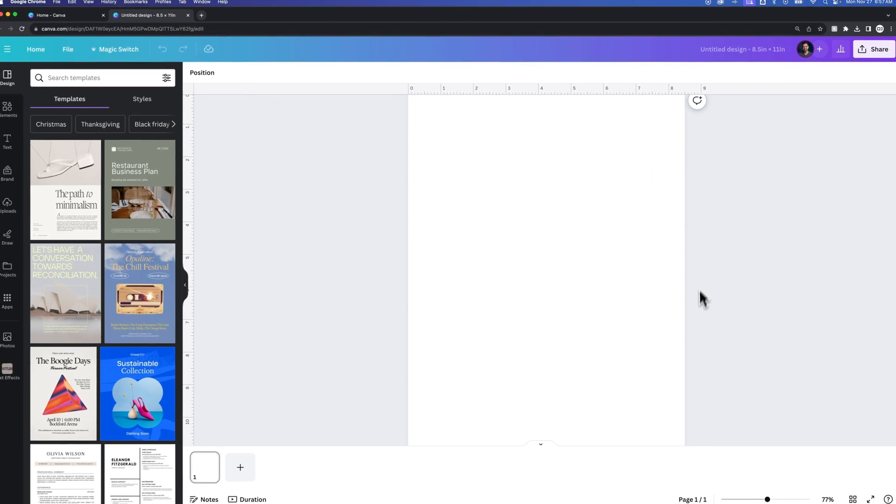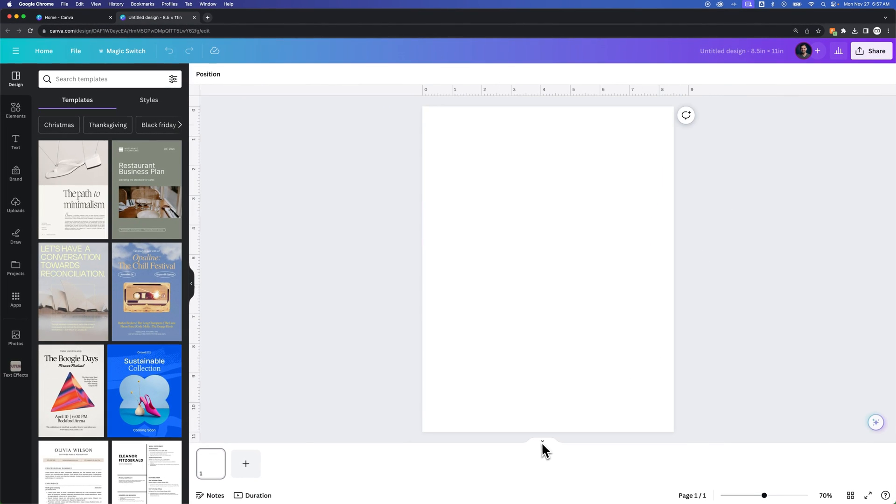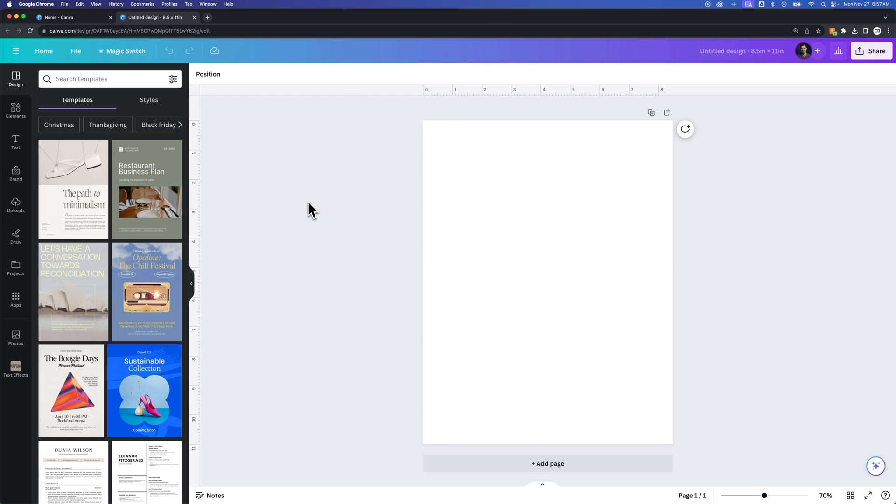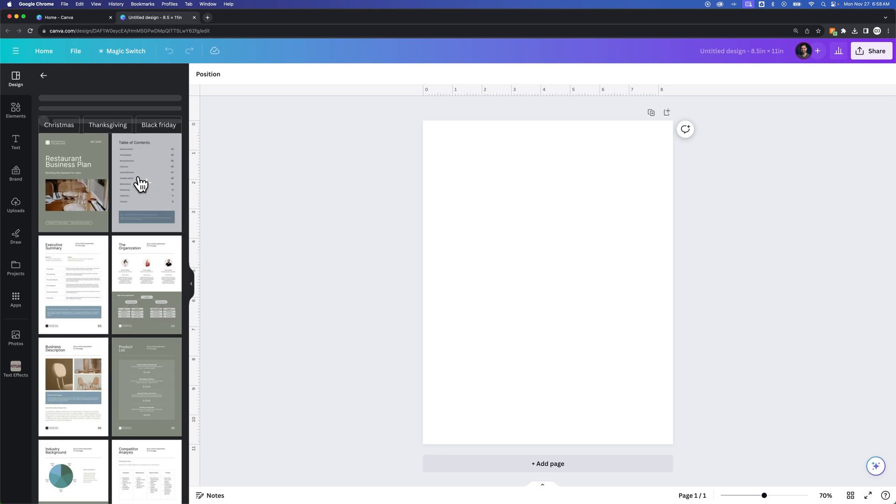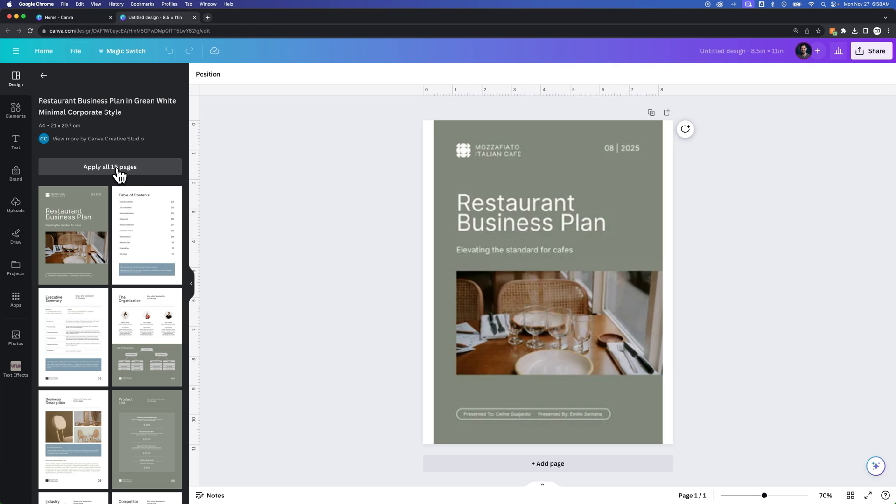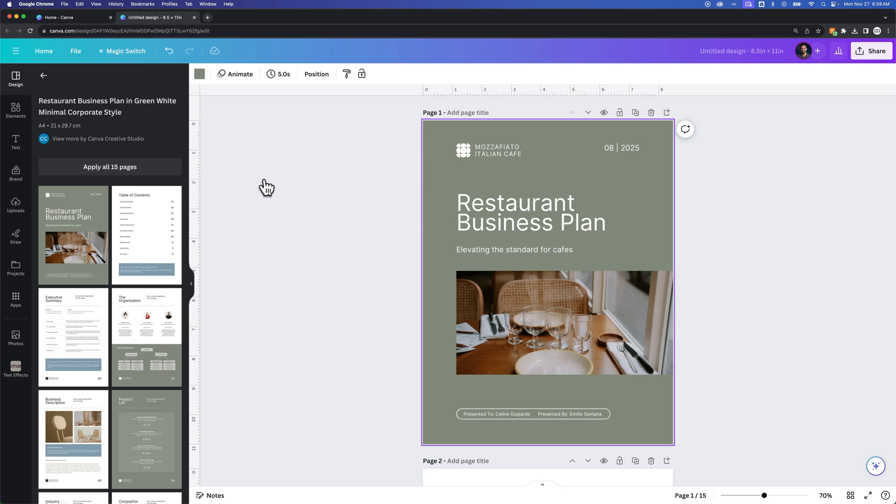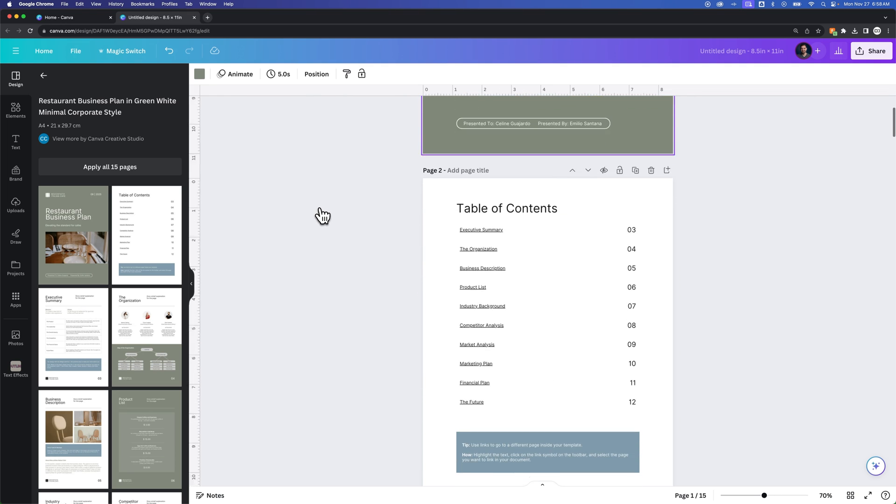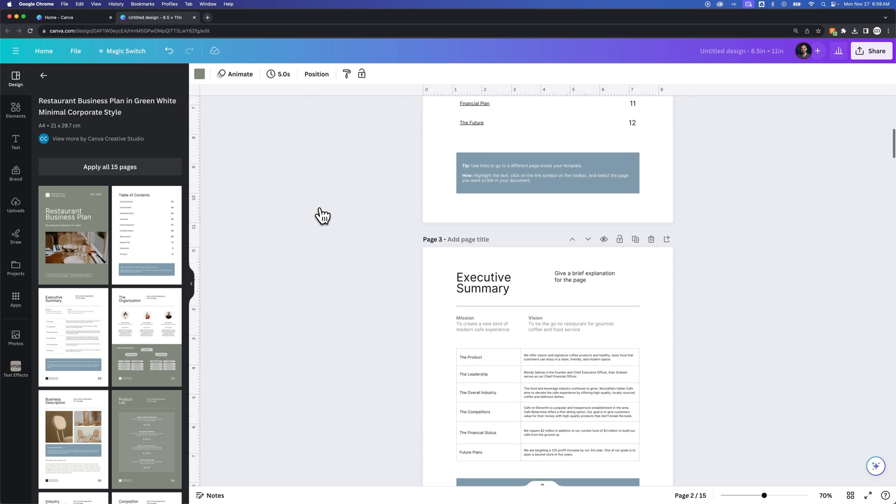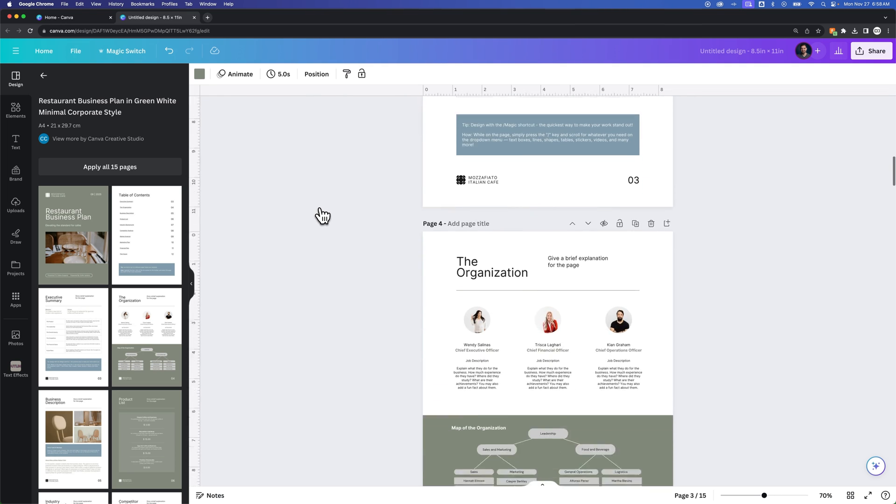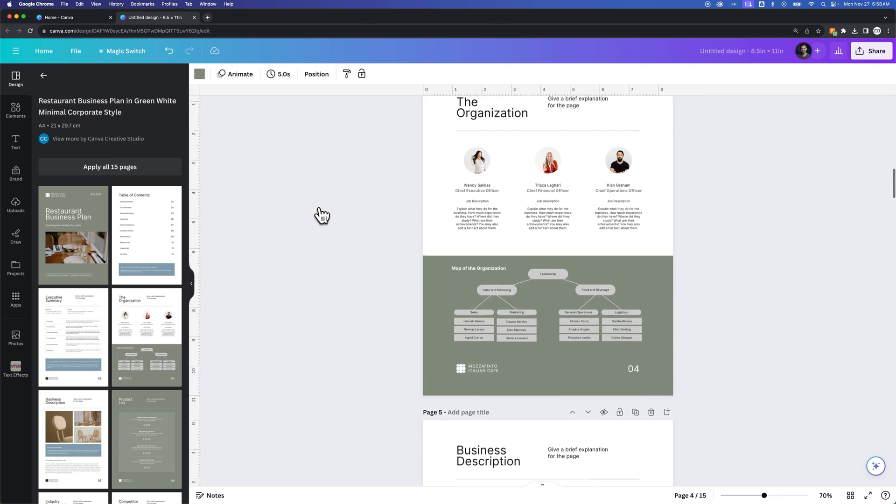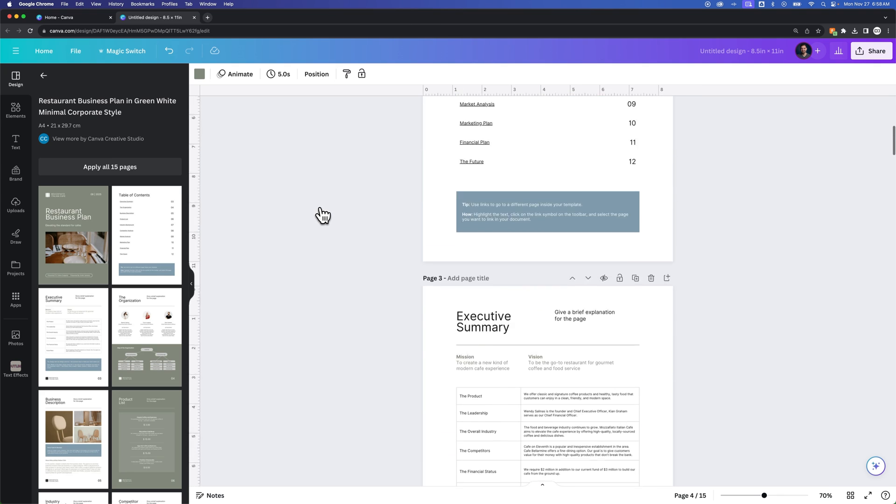And we have this one single page. I'm going to drop down the pages. I'm going to go ahead and input a template into here so we have multiple pages. I'm going to input this restaurant business plan and apply all 15 pages. That's going to just apply this template to all the pages.